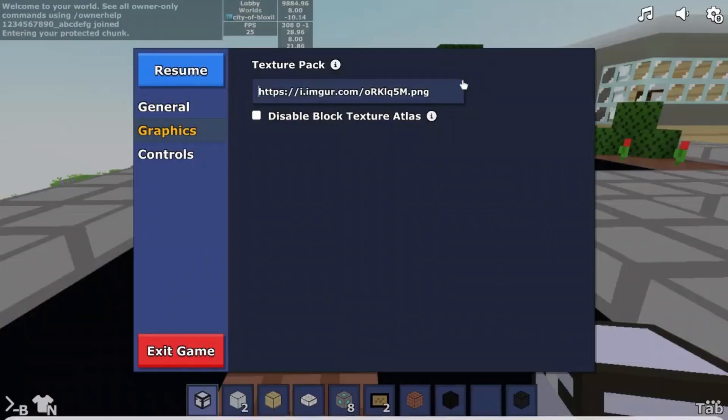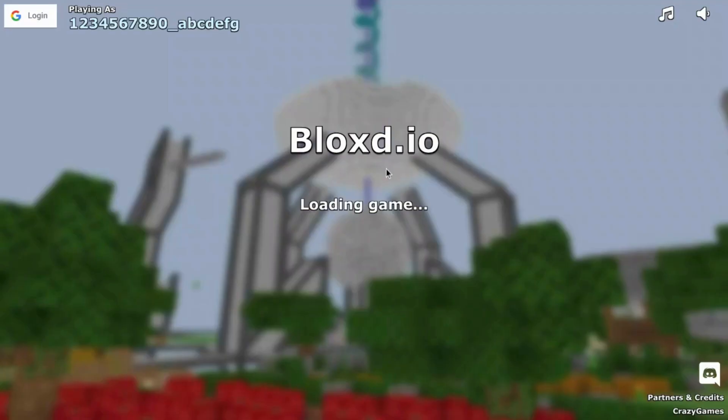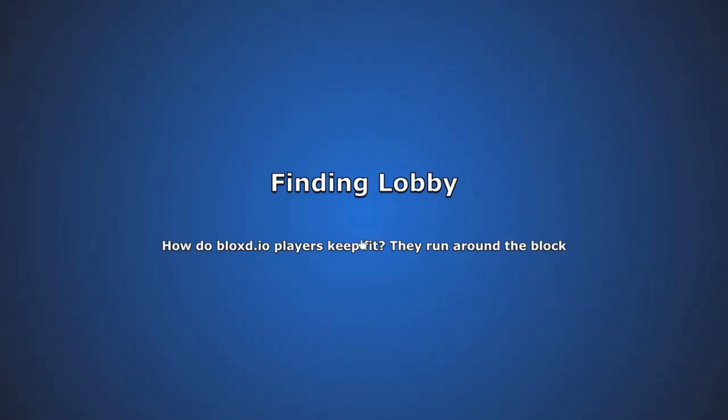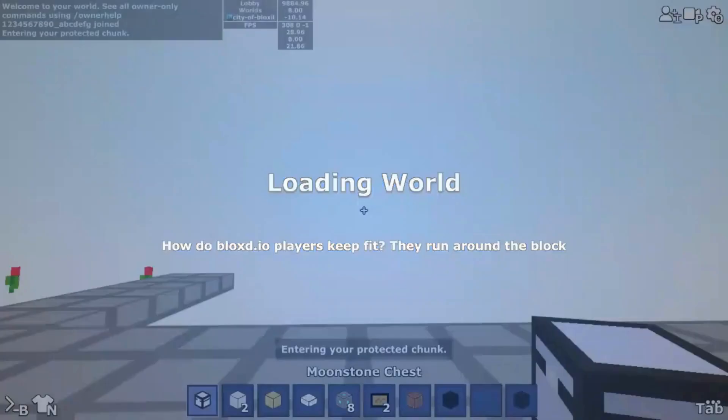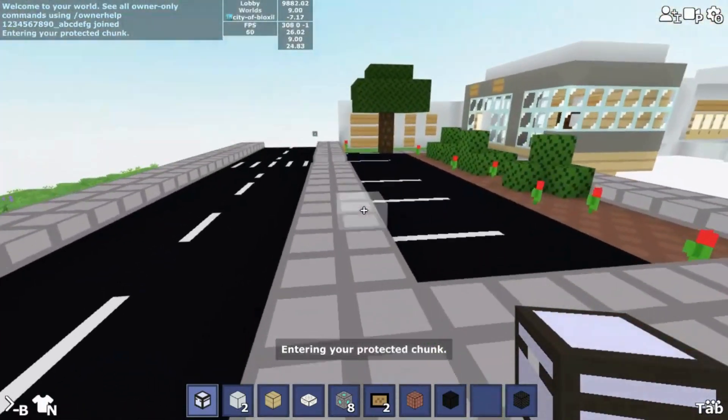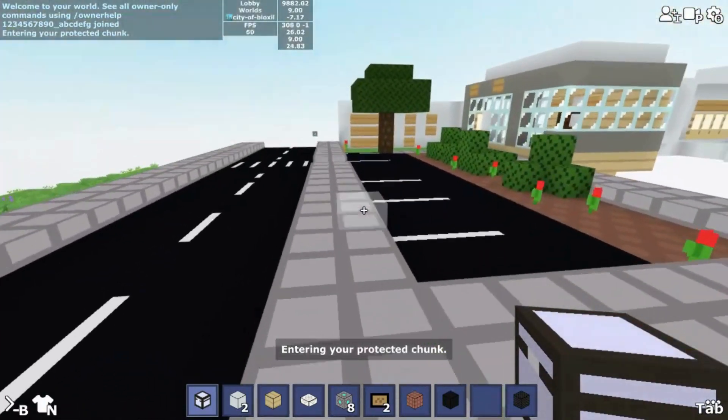Now join any world you want, any lobby, and as you can see the texture pack is now turned on.